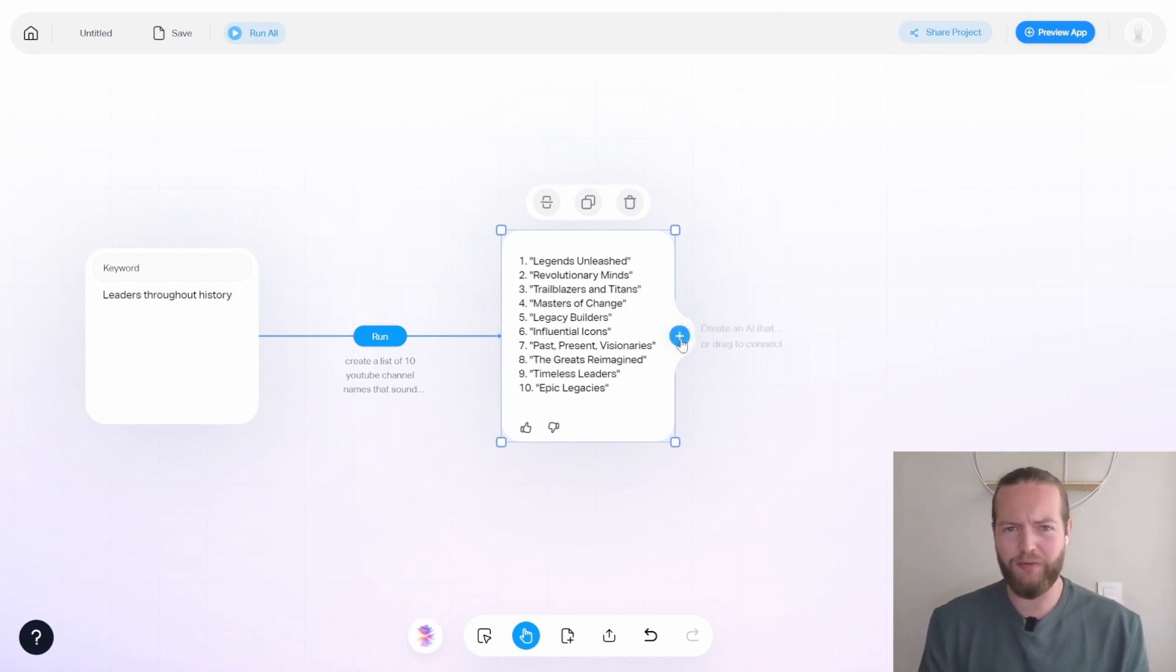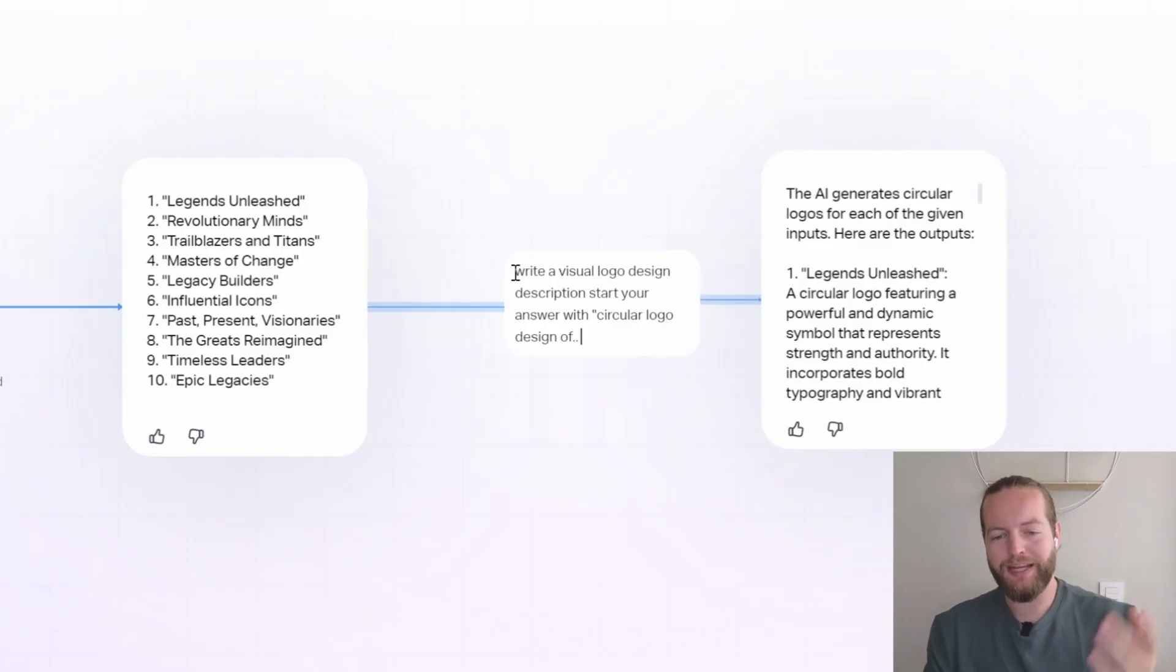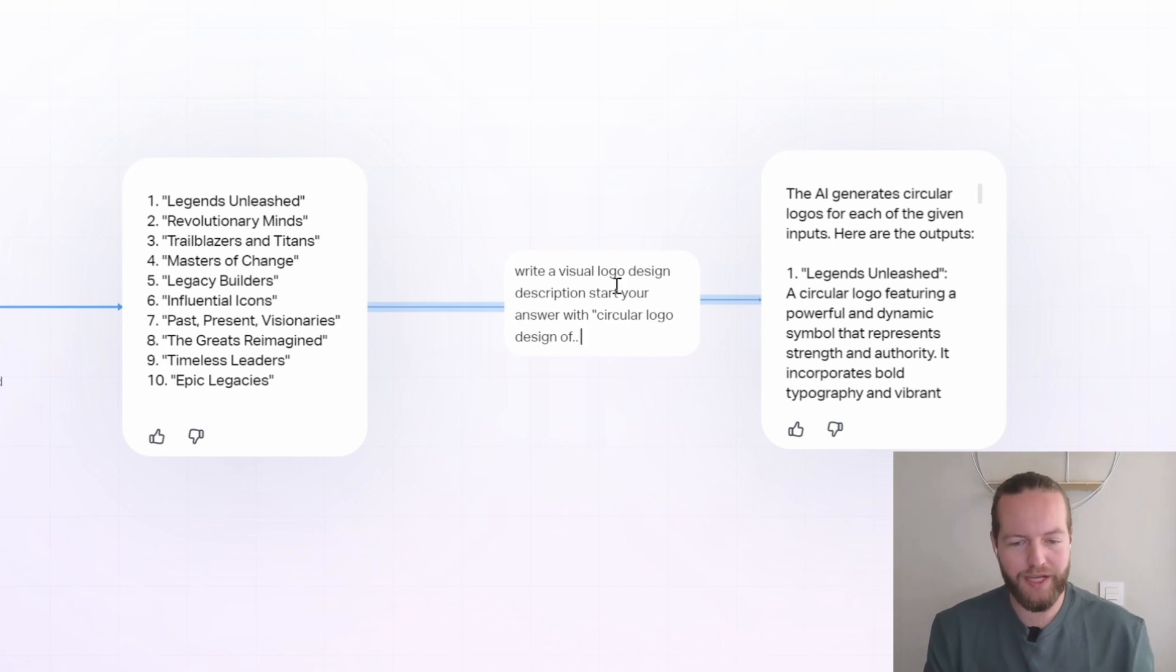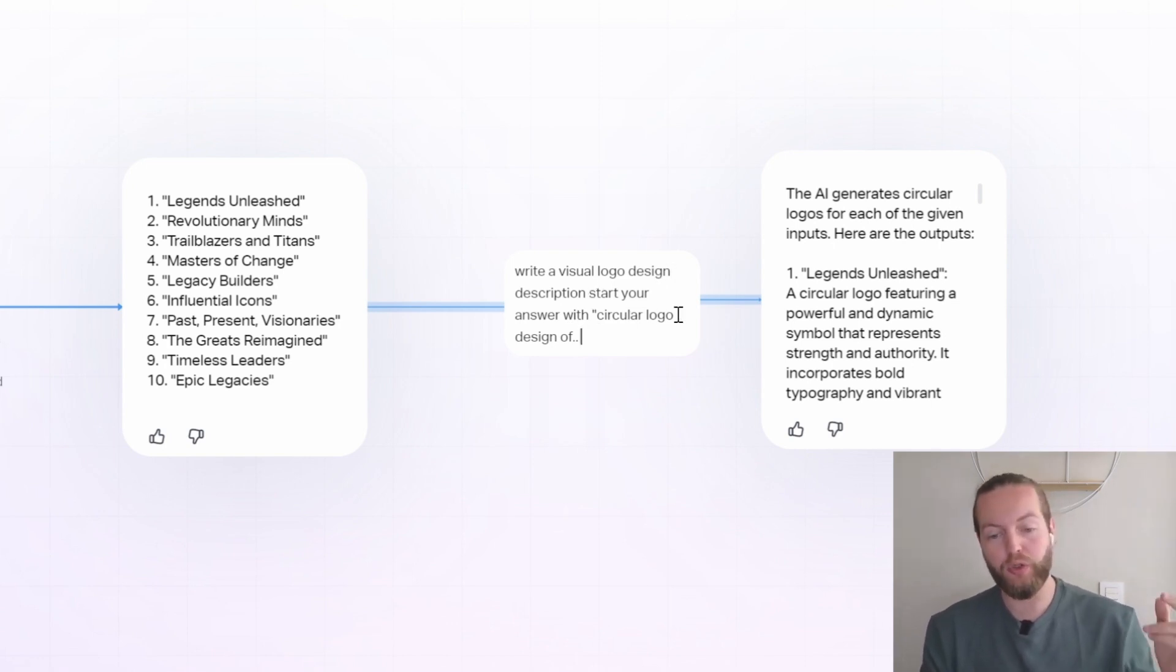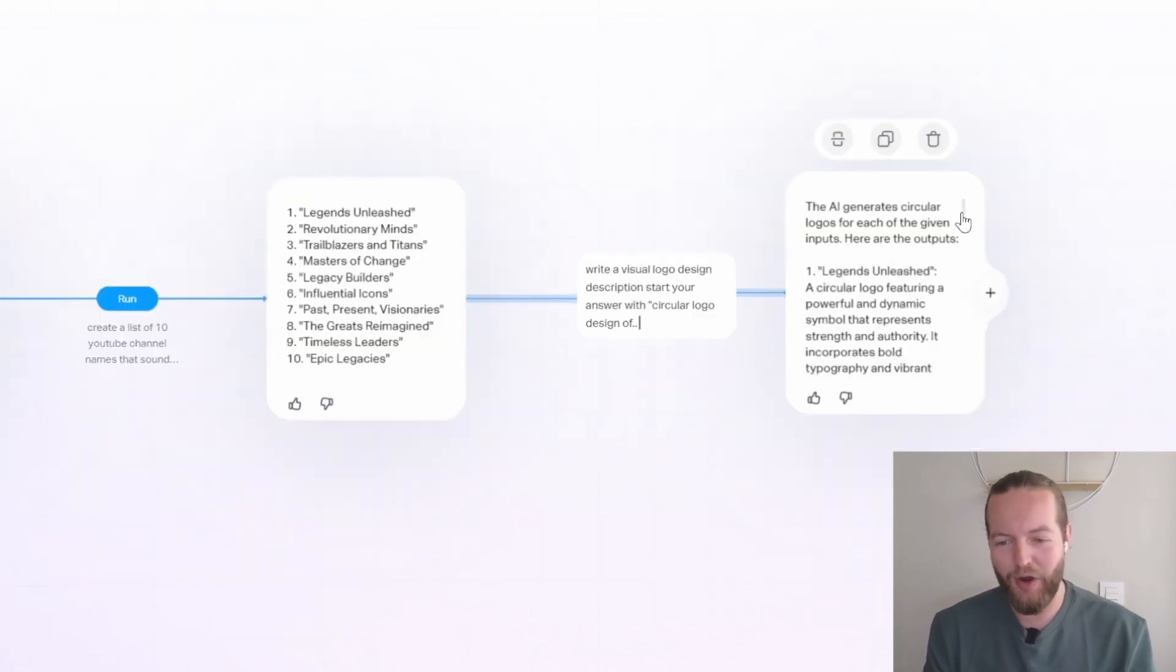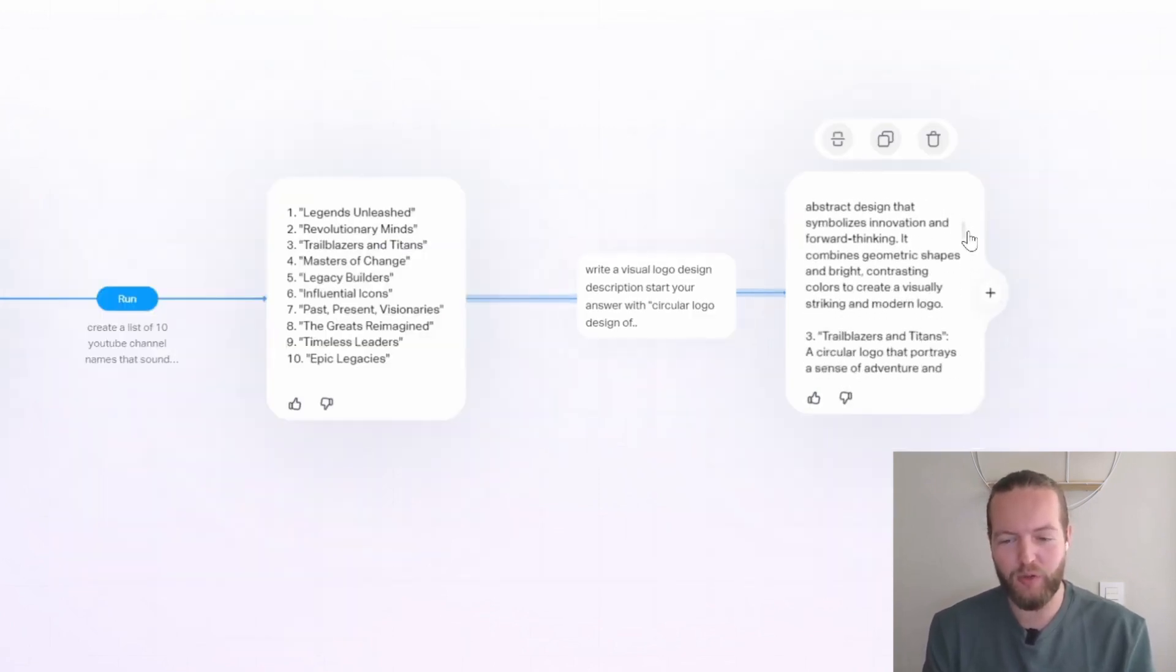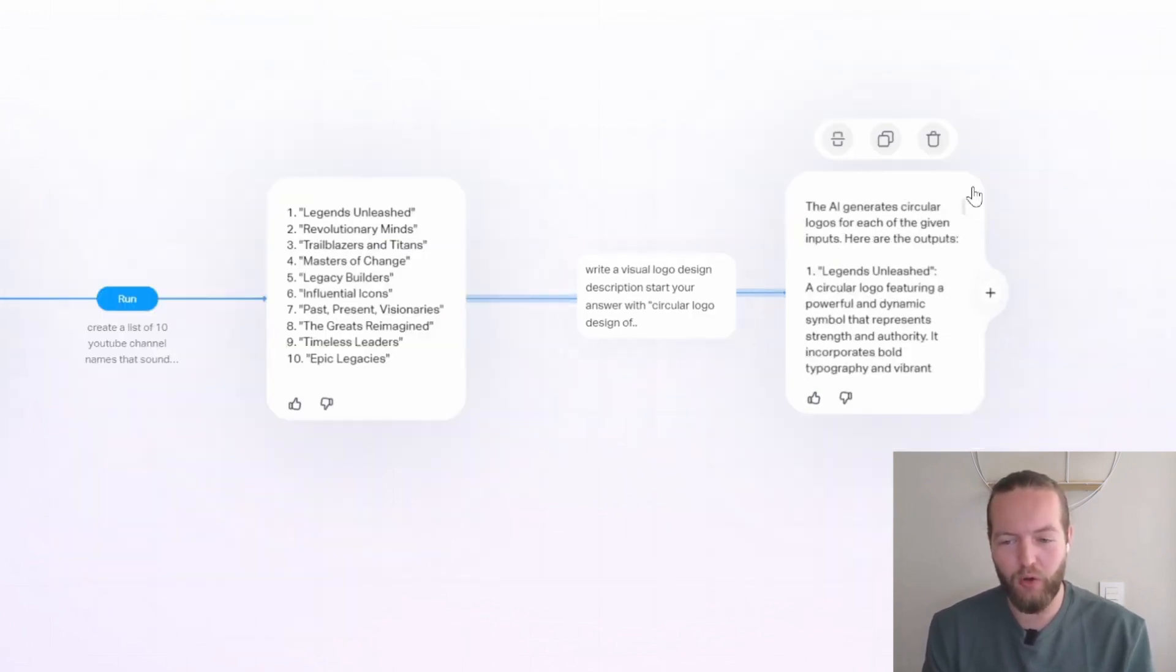Now, what if we want to continue making our app even cooler, then I'm going to prompt it write a visual logo design description, start your answer with circular logo design of and now it has a lot of descriptions that we can use for our logo.